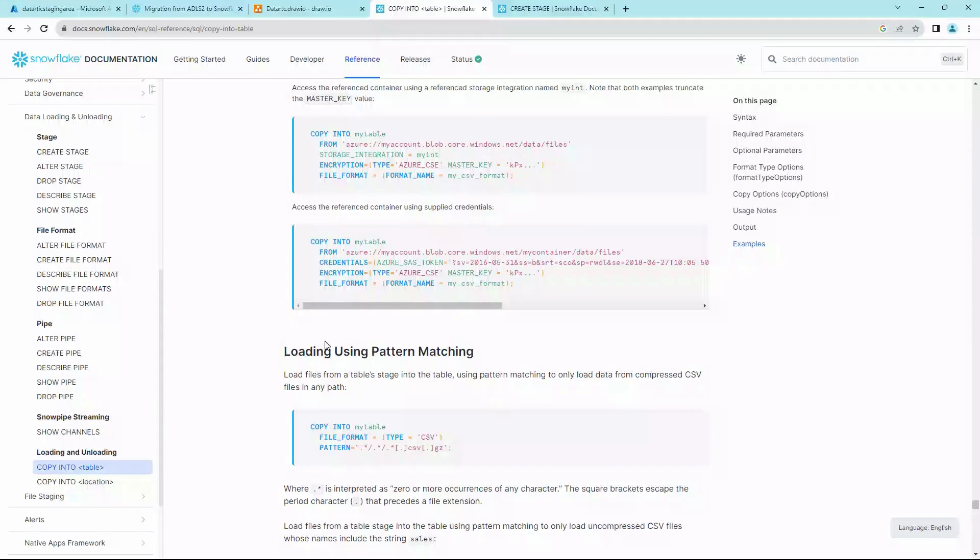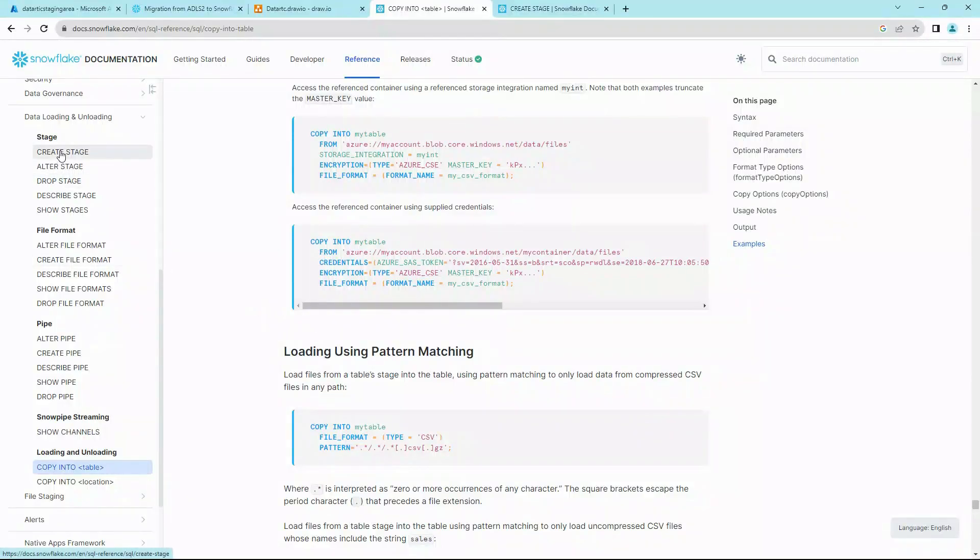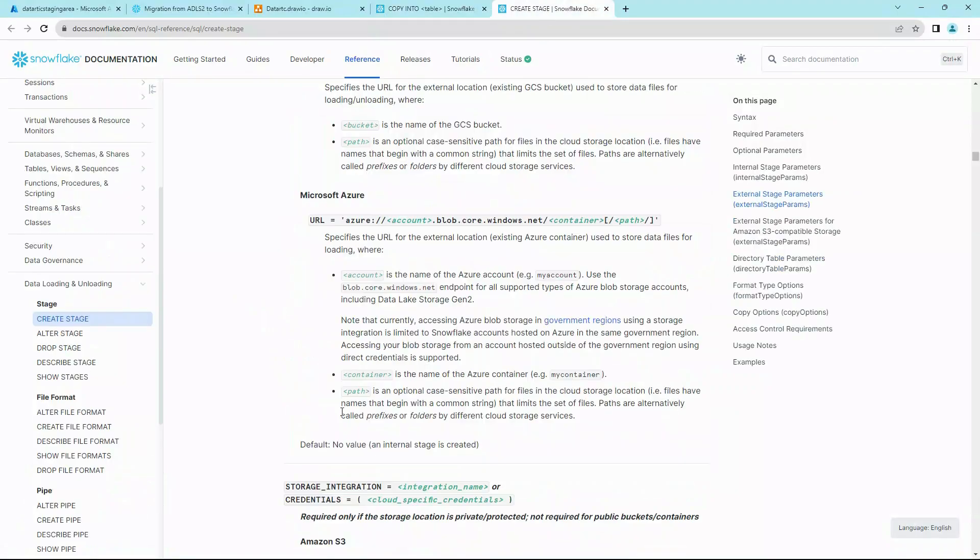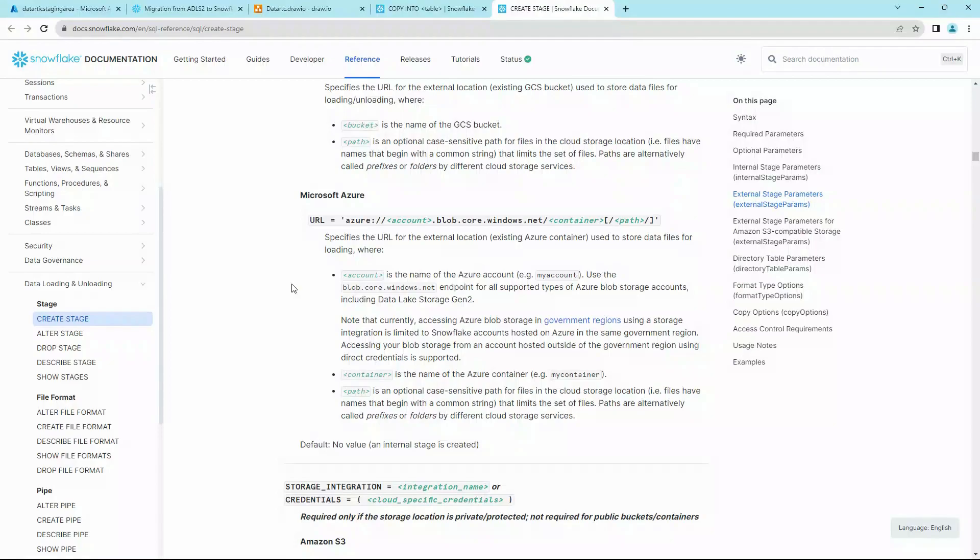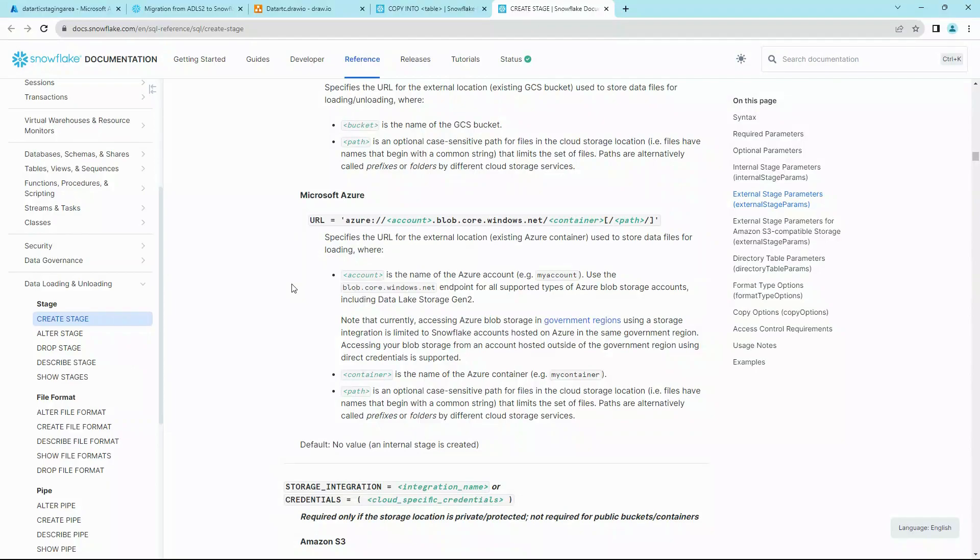For us to get started, we need to first create an external stage. If you're new to stages, you can click on Create Stage to bring you to Snowflake documentation on that. There are two types of stages: one is internal and the other one is external. The internal stages are from Snowflake, and the second external stages are the containers that we get from Azure, Google, or Amazon, the AWS S3 buckets. In our case, since we are using an Azure storage account, we'll be defining our Azure external stage.